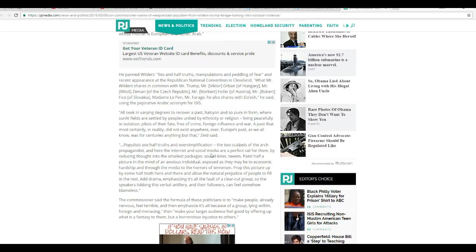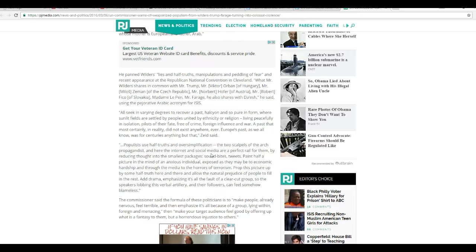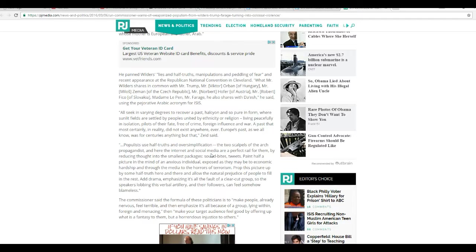All seek, in varying degrees, to recover past a halcyon and so pure in form where sunlit fields are settled by peoples united by ethnicity or religion, living peacefully in isolation, pilots of their fate, free of crime, foreign influence, and war. The past that most certainly in reality did not exist, ever. I'd settle for bringing this country back to what it should be, a bastion of freedom and a place that we can be proud of.